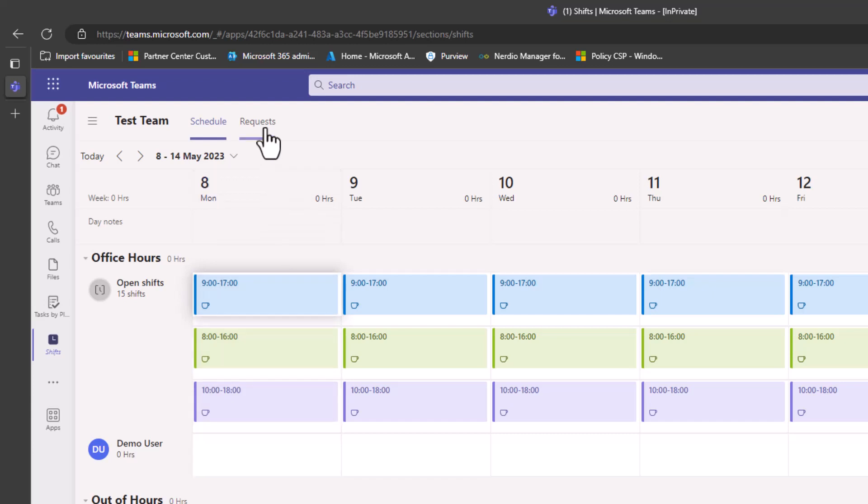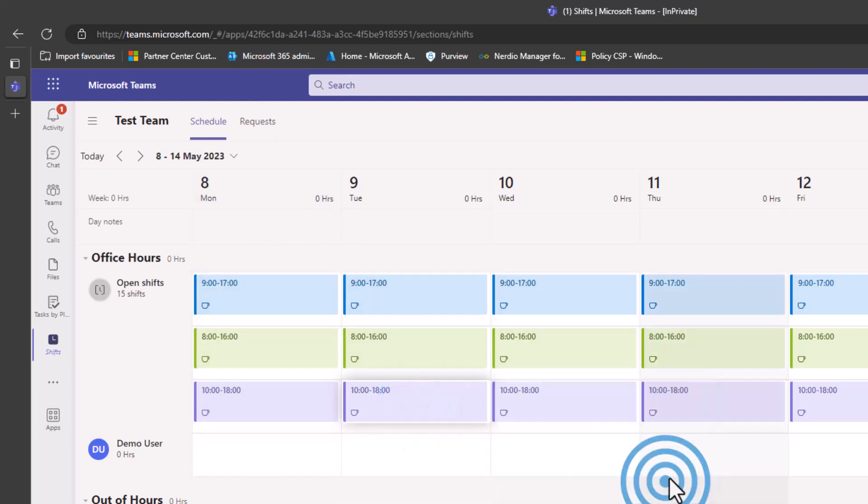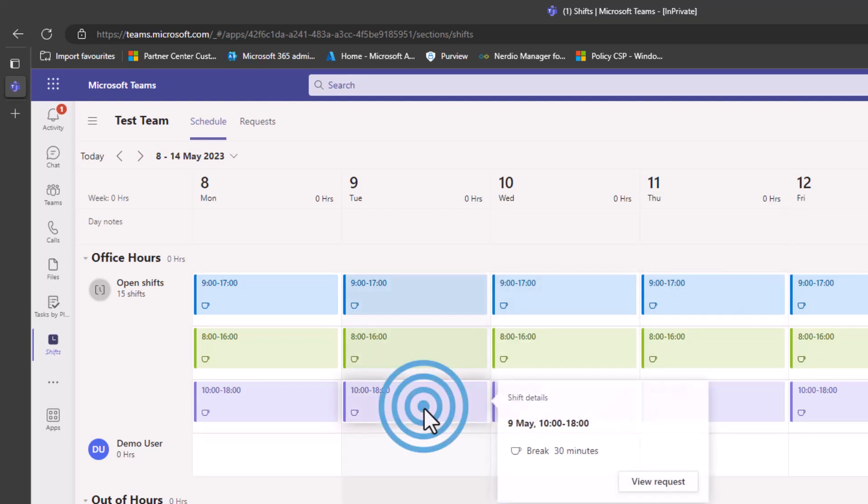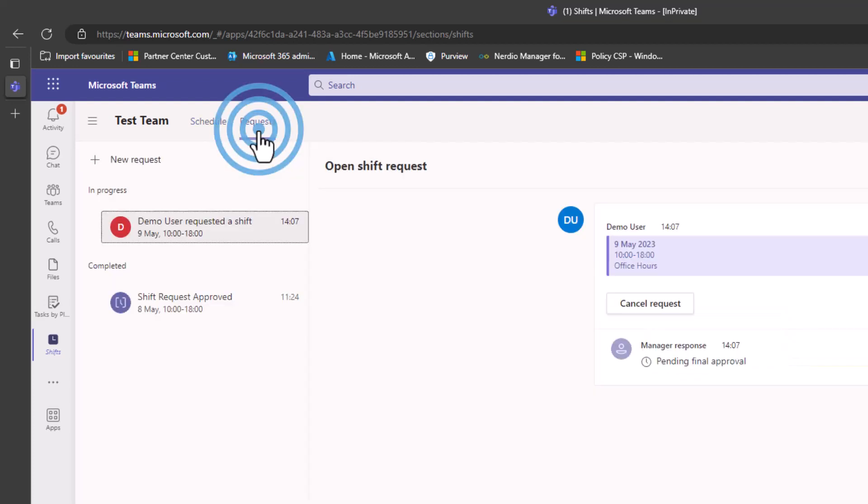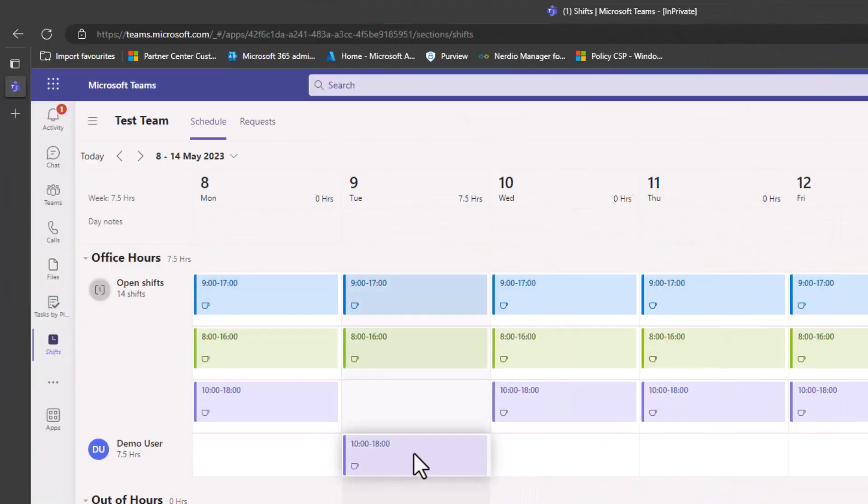What they can also do is start to request shift changes. If I, for example, request that shift, it would then go on and have to be approved. You can see here we've got the requested shifts here. I'm just going to go in and approve that quickly.